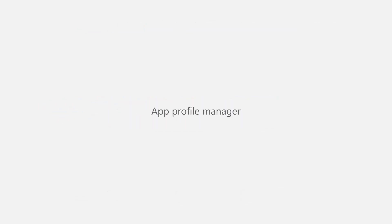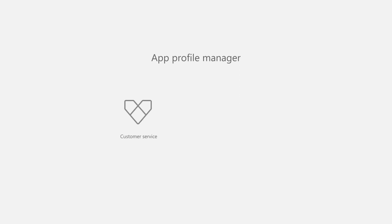In this video, we will showcase App Profile Manager, a new feature for multi-session apps like Customer Service Workspace and Omnichannel for Customer Service.